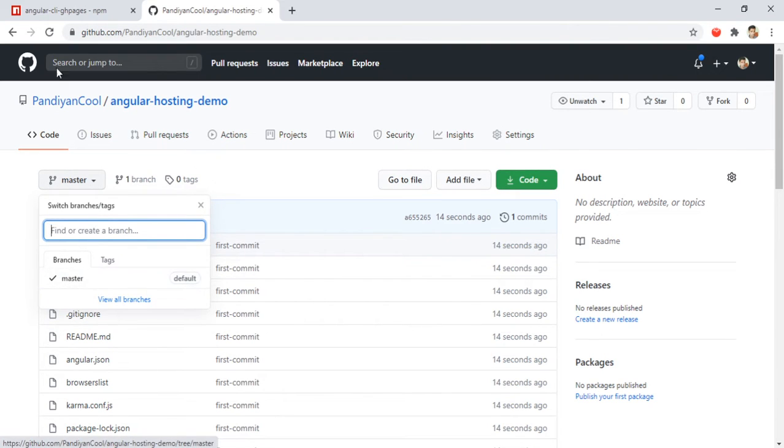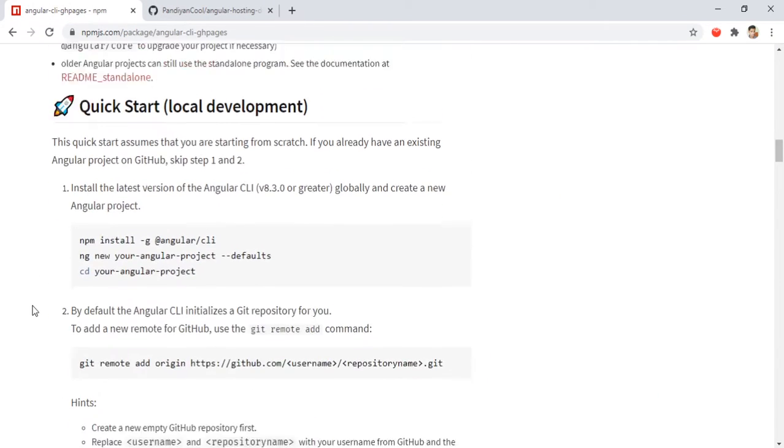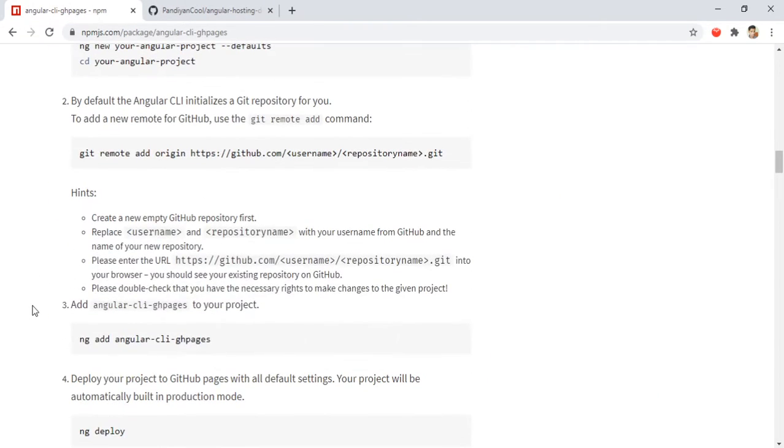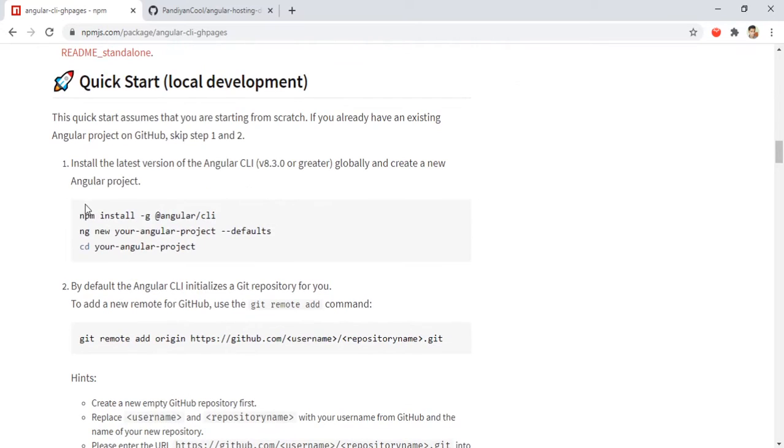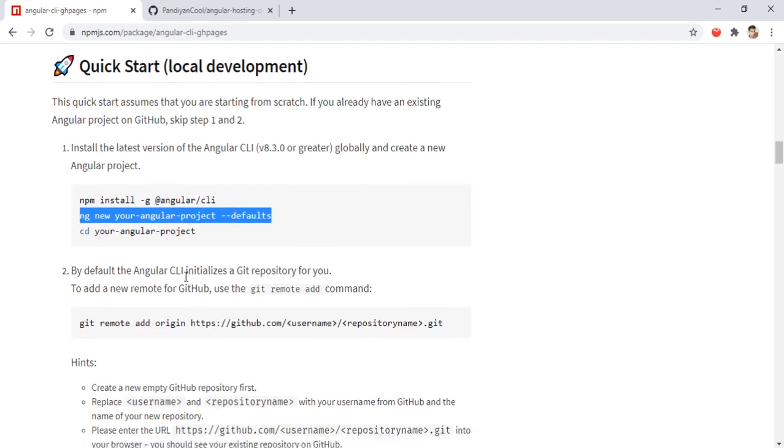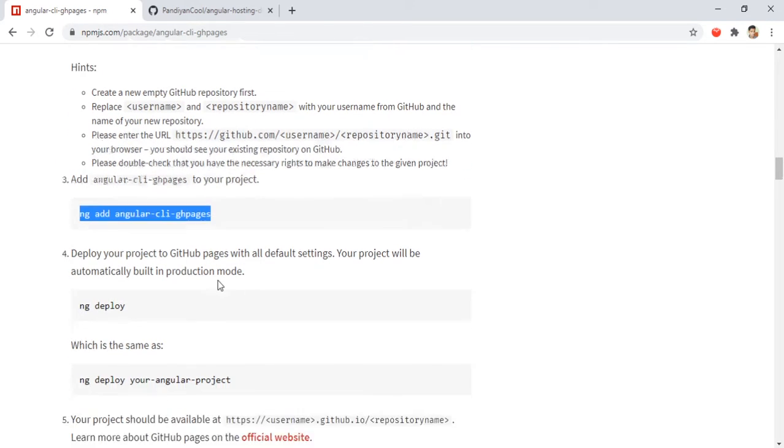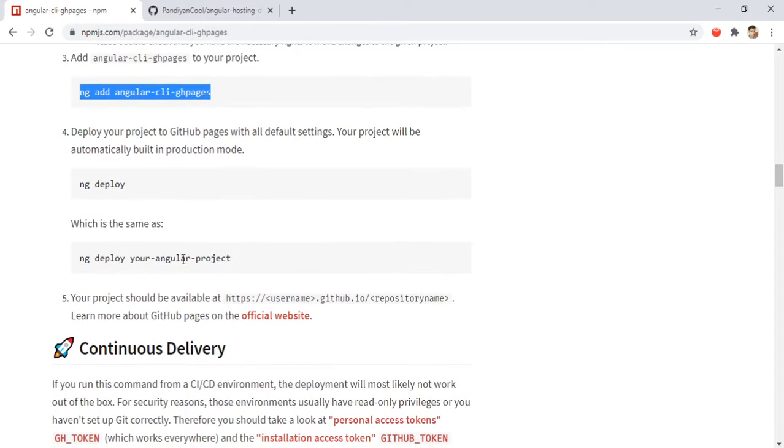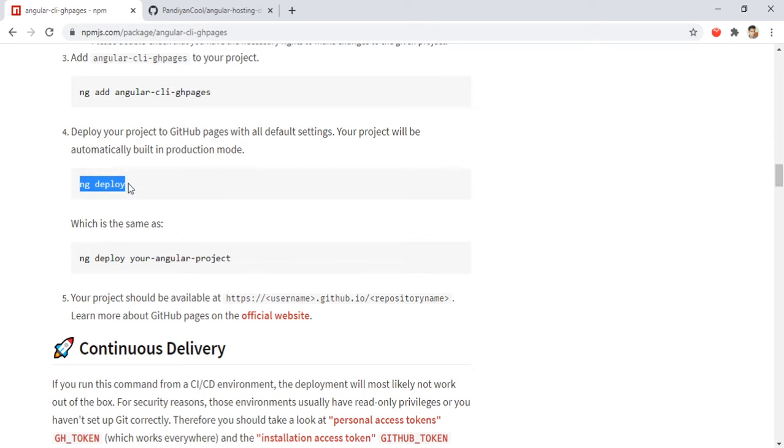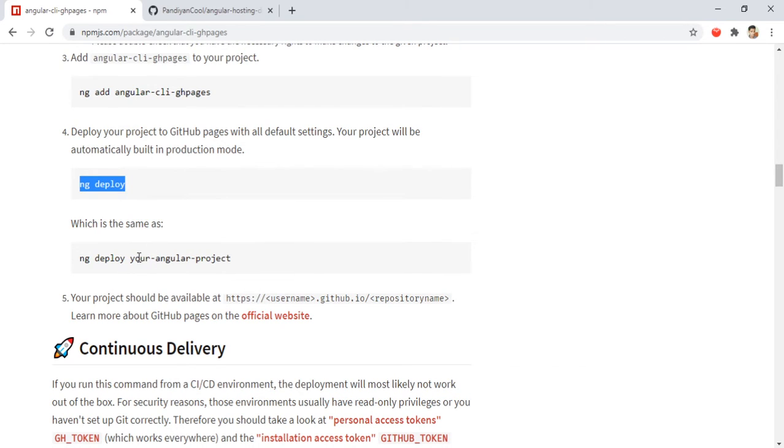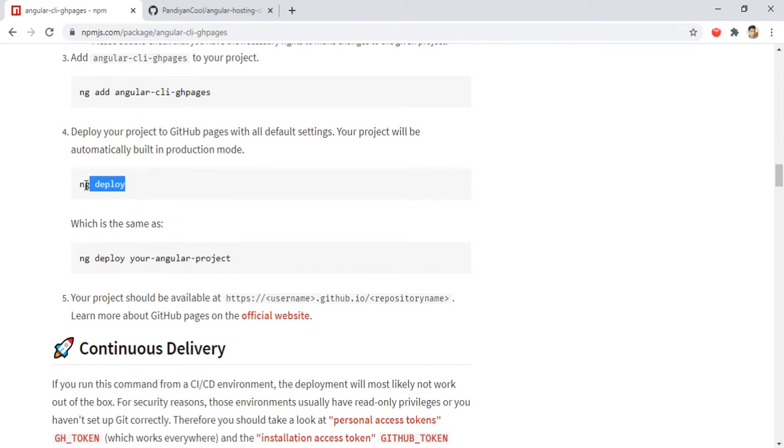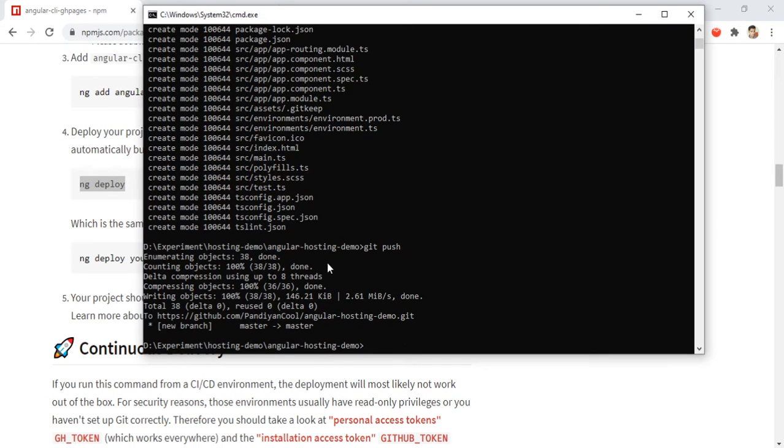You could see we have only one branch here, master branch. So next step is - we created the application and added angular-cli-ghpages, and we need to say ng deploy. Basically I have all the codes in the root folder itself, so I can directly give it as ng deploy.